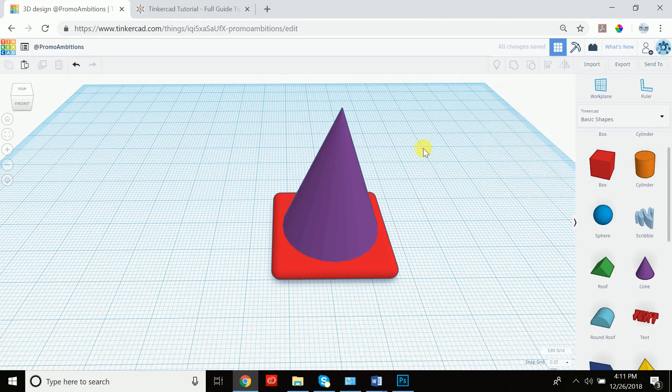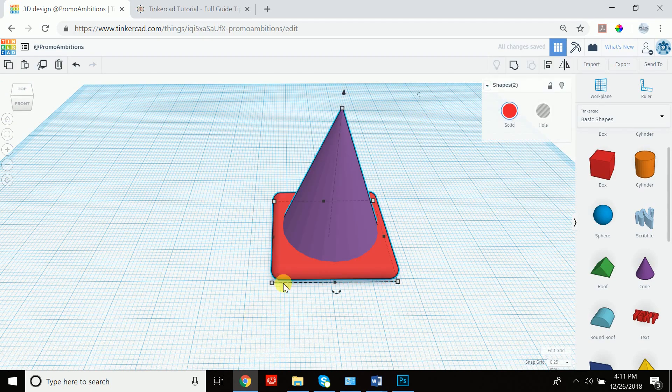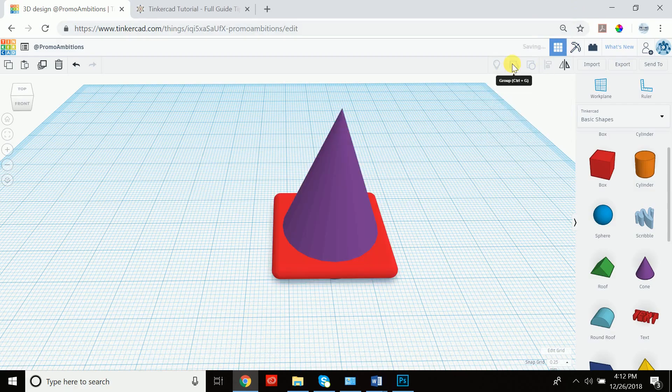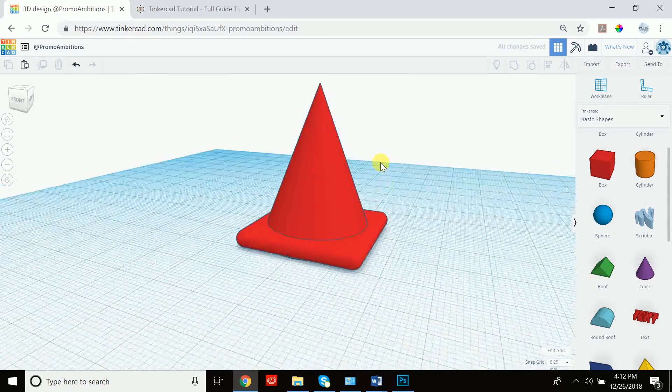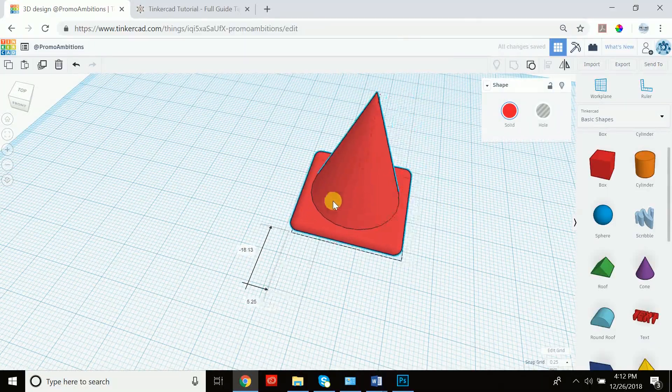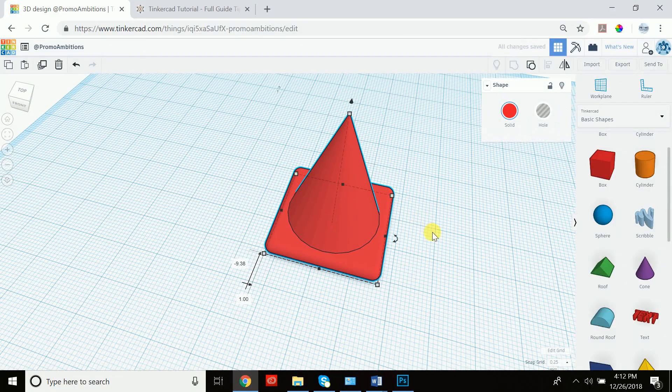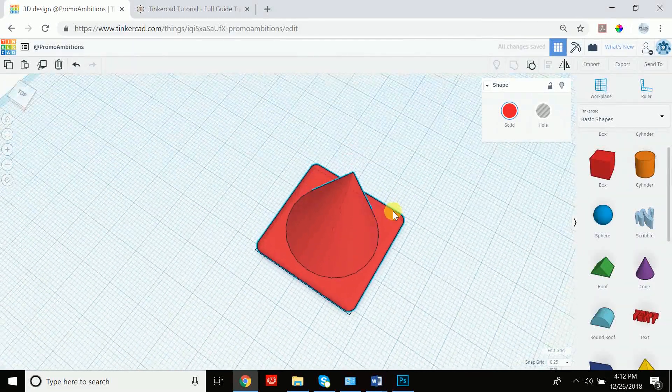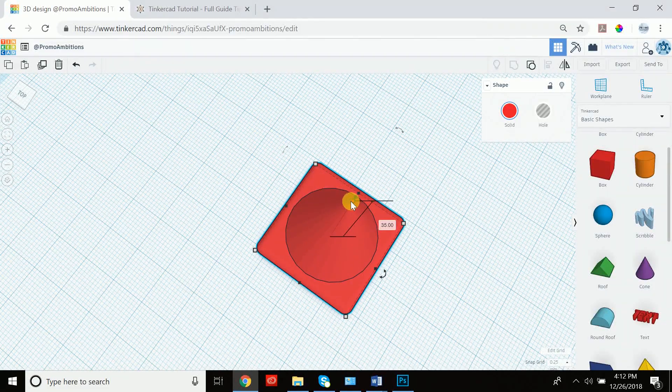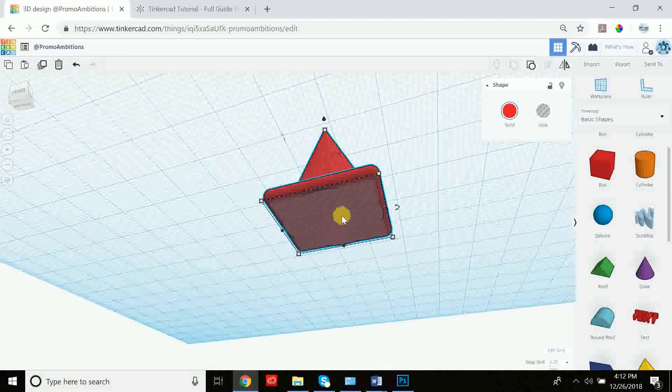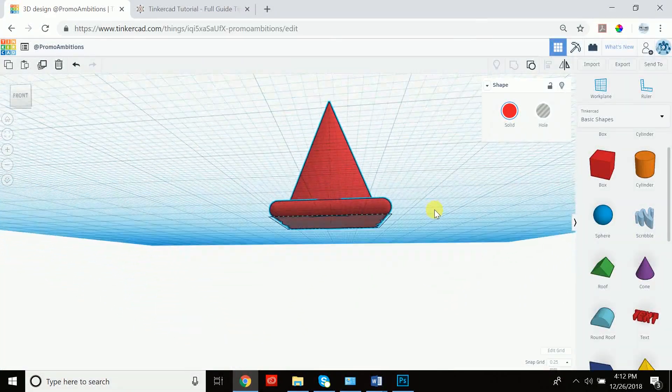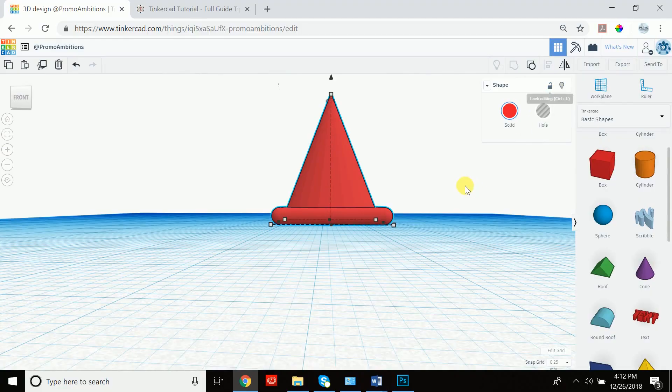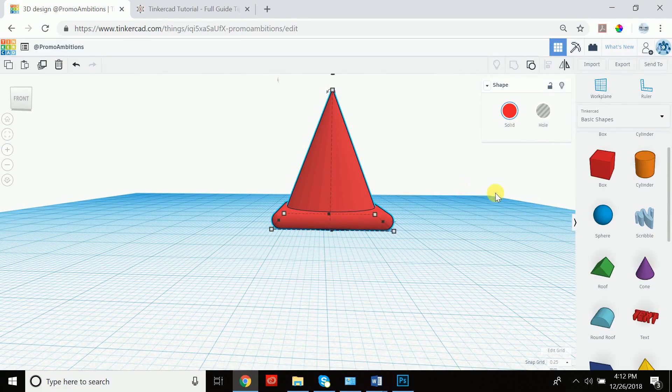And now what we're going to do is we're going to group this because we like the way it's positioned and we want to lock it in. So once it's grouped, now we see that if we try to move the cone, it moves together. Now we're not done quite yet because a cone typically has a circle here in the middle and it also is hollowed out.